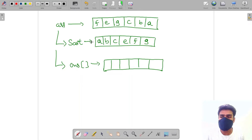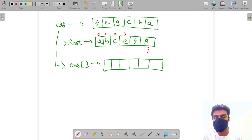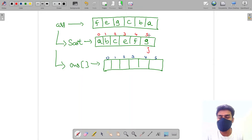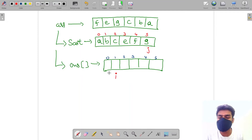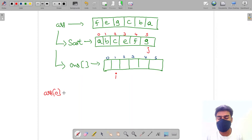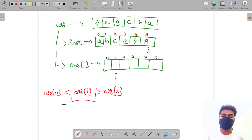I have created my answer array and sorted the original. Now I'll place some pointers. I'll place a pointer j at the last position — the greatest element of the sorted array. I'll write indexes 0, 1, 2, 3, 4, 5. I place another pointer i at index 1 (not index 0) inside my answer array.